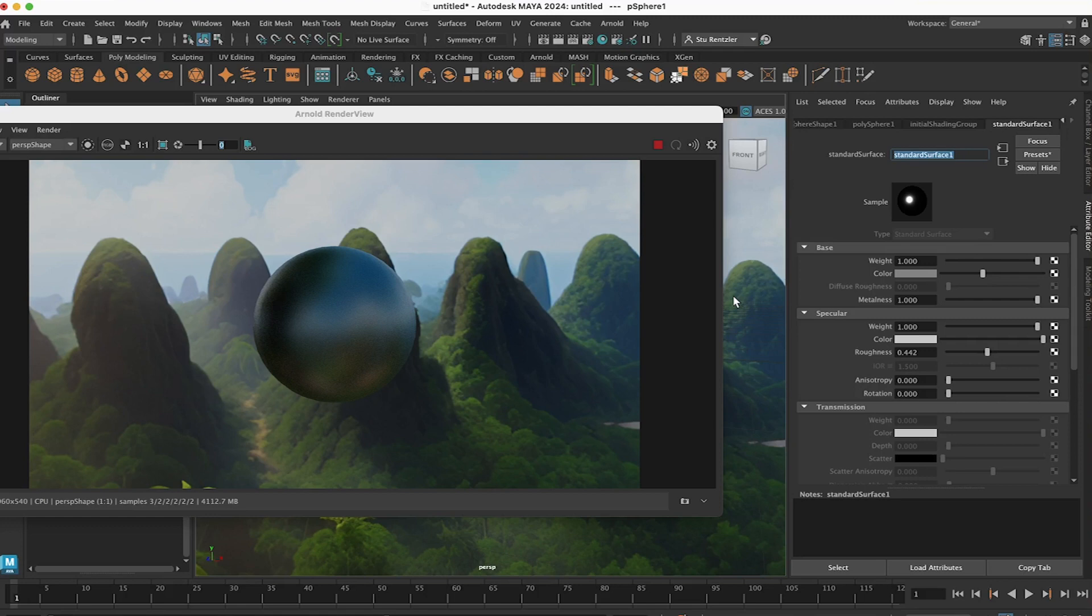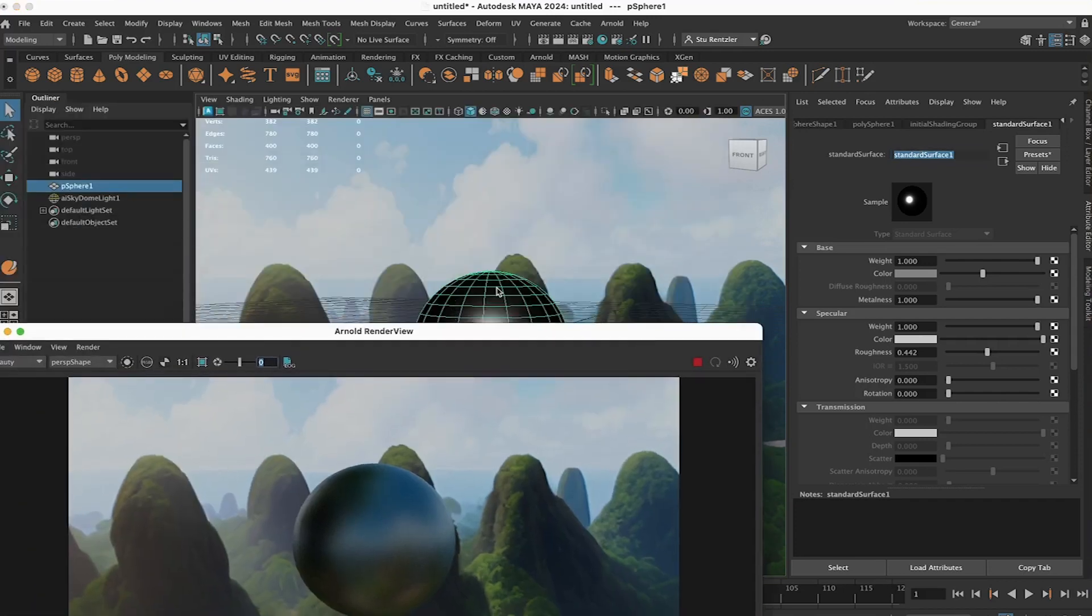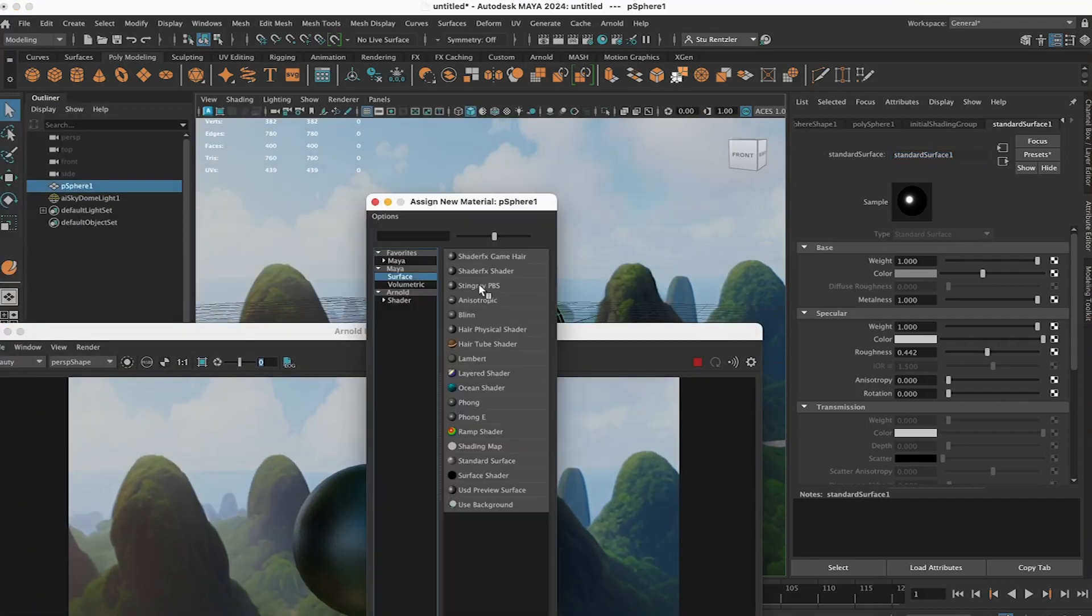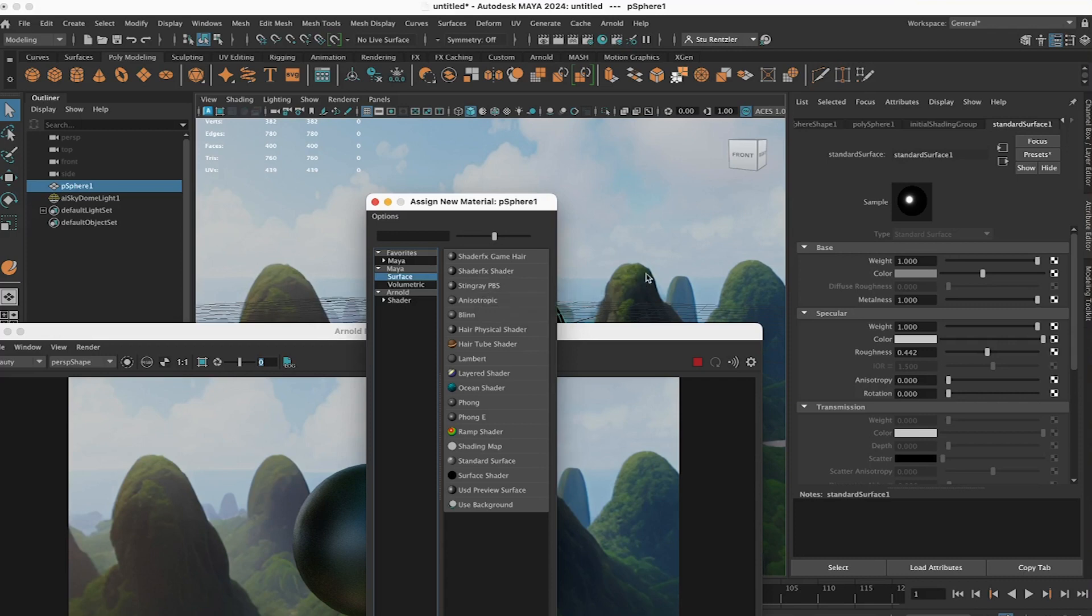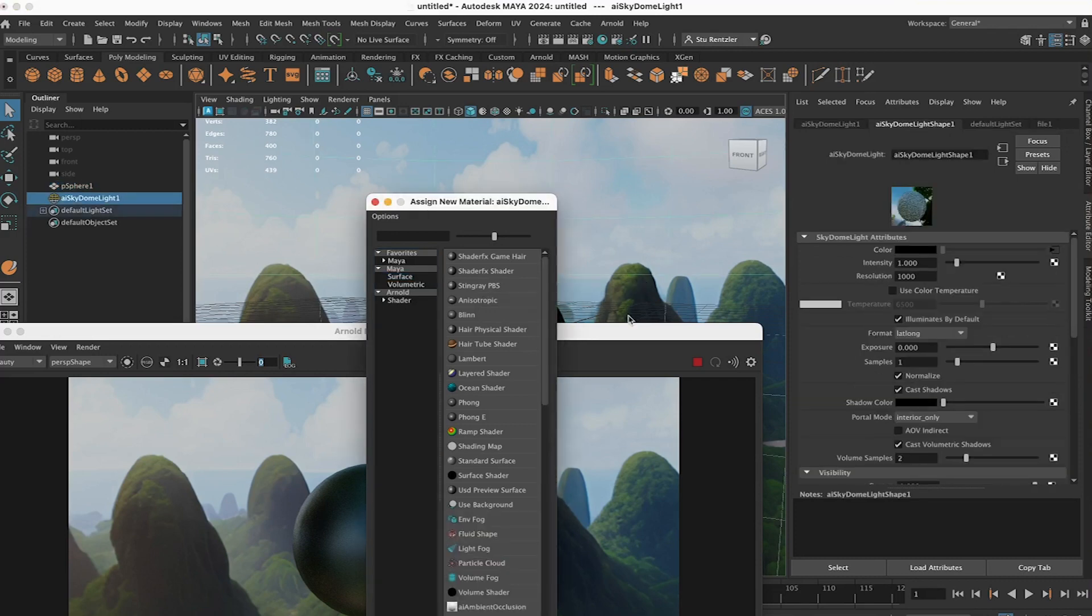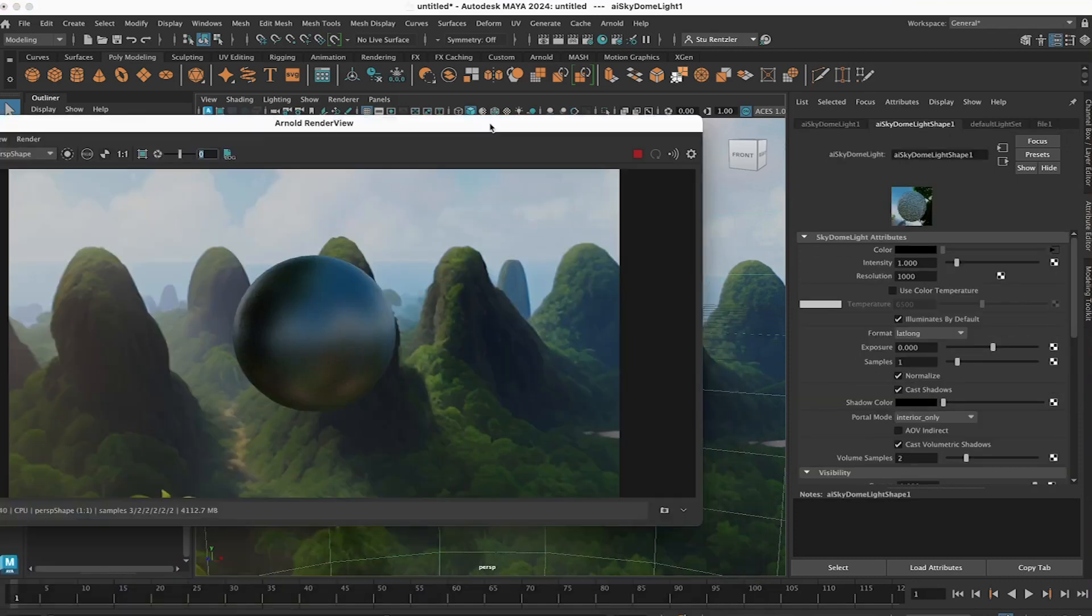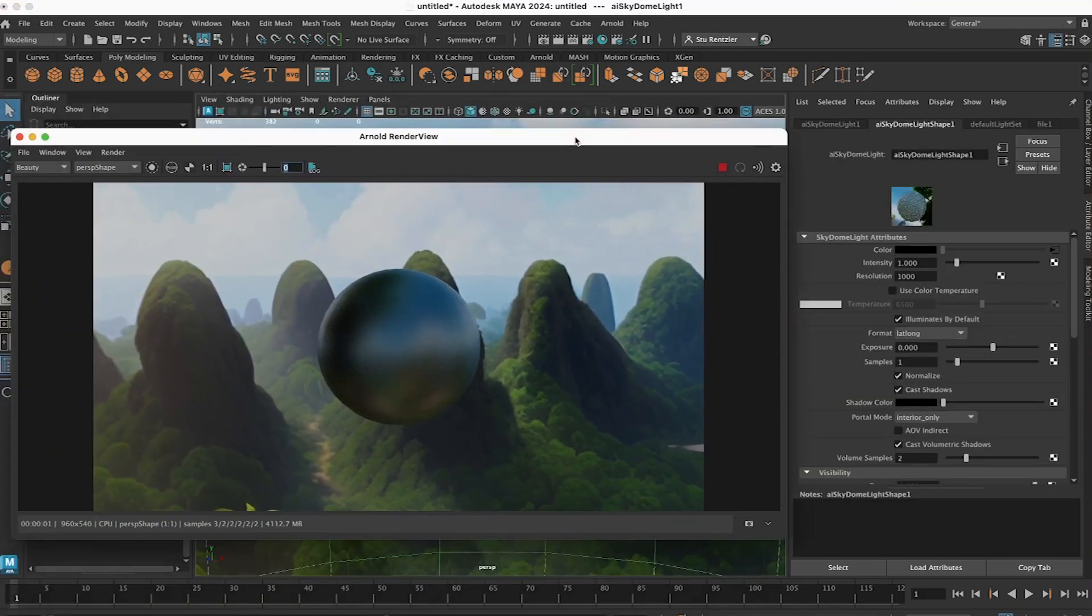If you're going to Unity, Blender, or somewhere else, start out with the standard surface material. See how it works out in your next application. You can also switch to a Stingray PBS or other formats as well to be more compatible with the PBR workflow and other applications. But start here and see how far you'll get with using this.